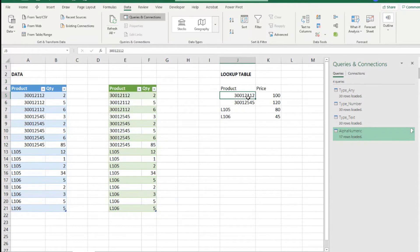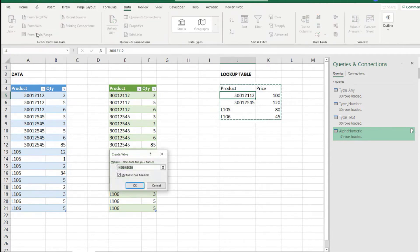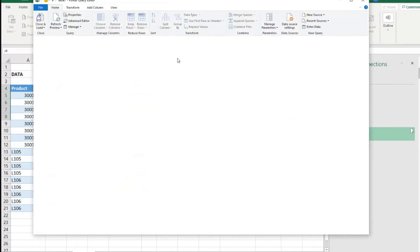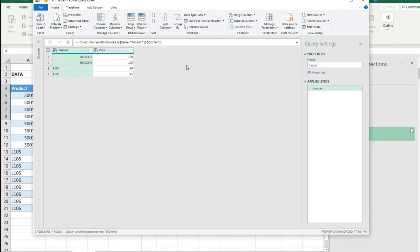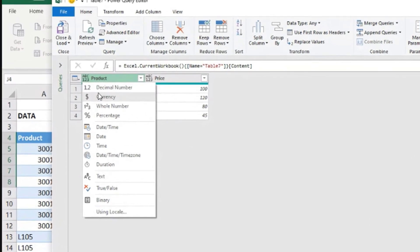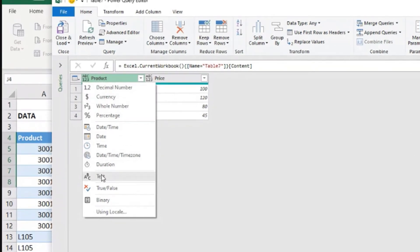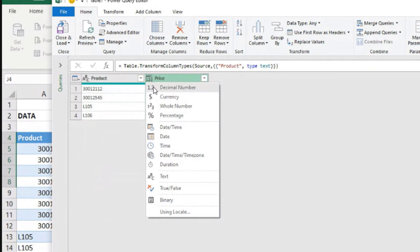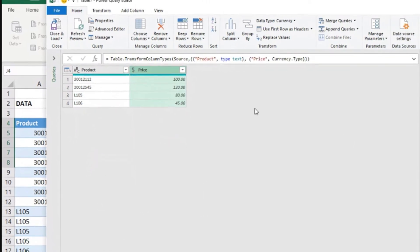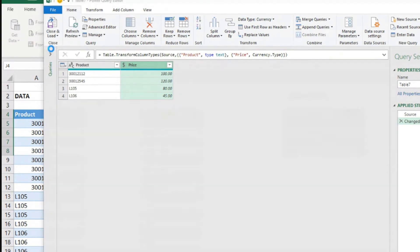Let's load our lookup table to Power Query. So this could be another option of solving the problem. Data. From table slash range. My table has headers. And let's define the data types correctly. So here product, let's put this as text. Price, let's put this as, could be currency.